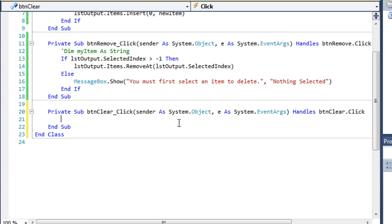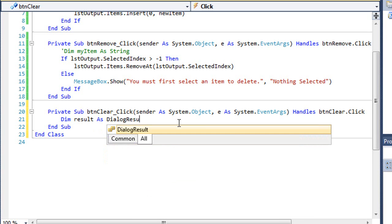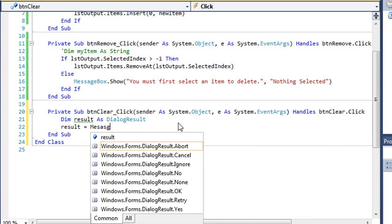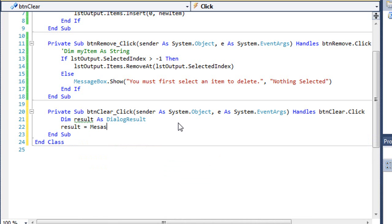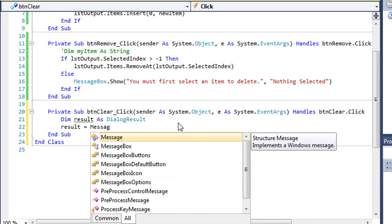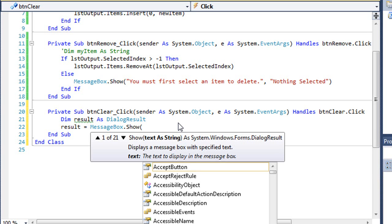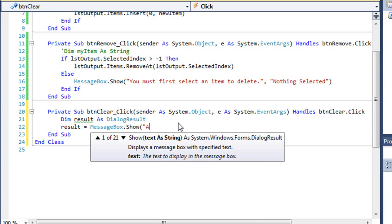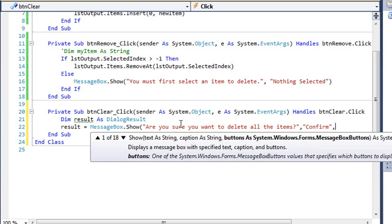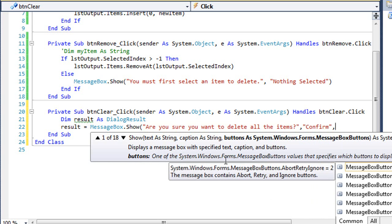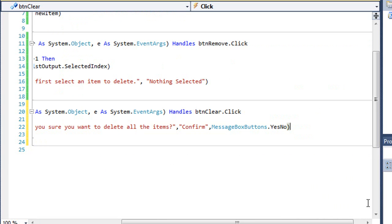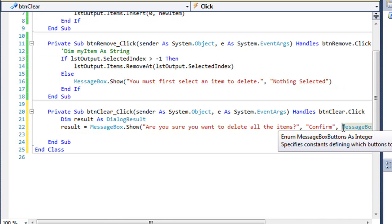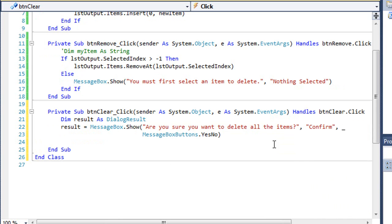It's probably a good idea in case the user accidentally clicks this button to verify they want to clear the list. I'm going to create a variable as a dialog result called result. It's going to equal MessageBox.Show. We'll ask, are you sure you want to delete all the items. We'll have a title of Confirm, and we'll use Yes, No for our buttons.